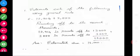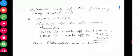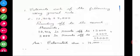Look at the sum. Estimate each of the following using the general rule. What is the sum? 12,904 plus 2,888. It's rounding off to the nearest thousand. In the thousands place, how many thousands is it? 2,000. In this 2,000 nearby, in the hundreds place, what is the number? 9.